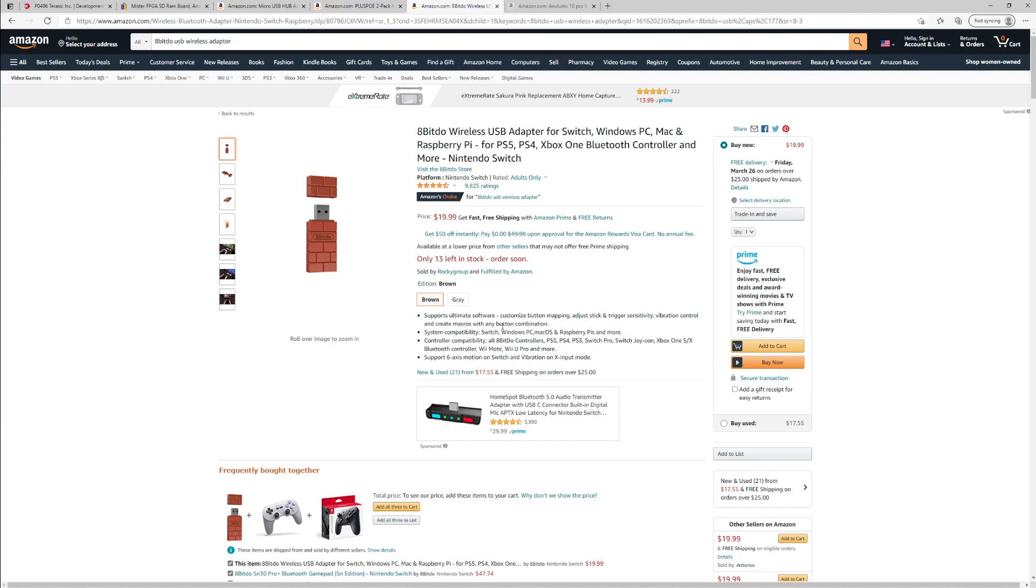20 bucks. It's an 8BitDo wireless USB adapter. This is a plug and play solution. You literally just plug it in and the PS4 stick, you pair it up and it works flawlessly. I haven't had any latency issues at all with it. So here we go, 20 bucks, you're out the door, you have everything sorted.